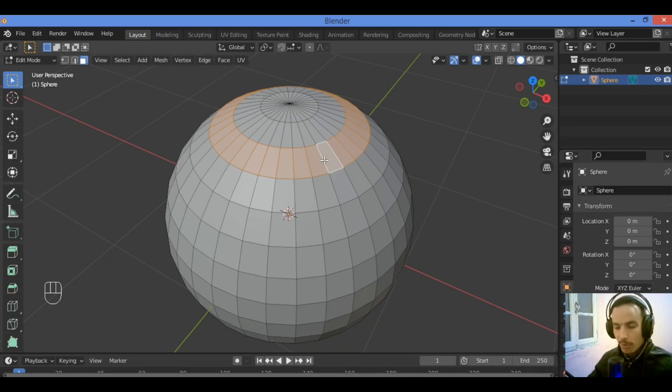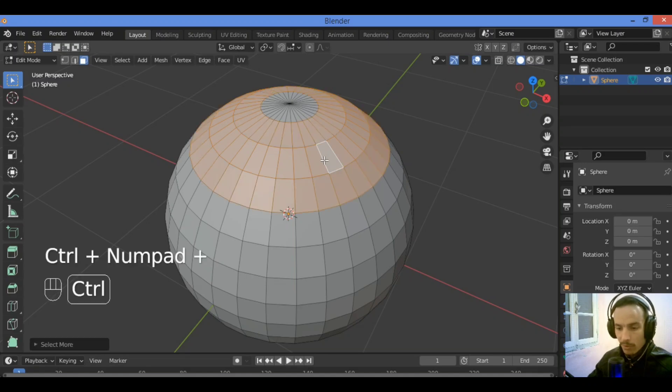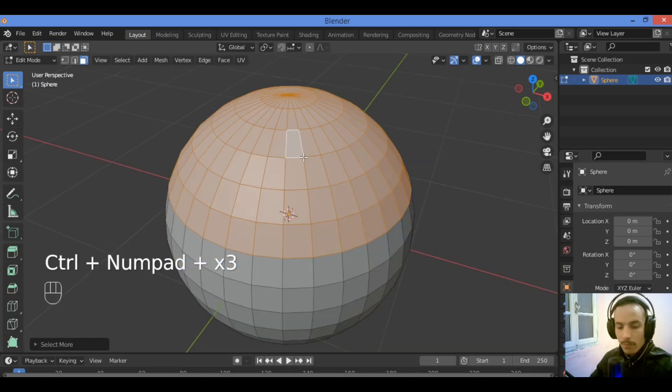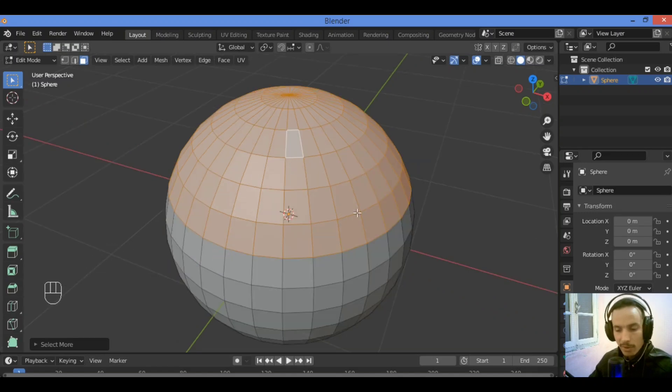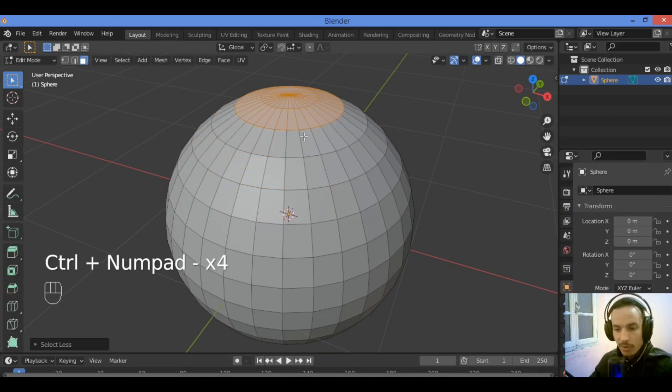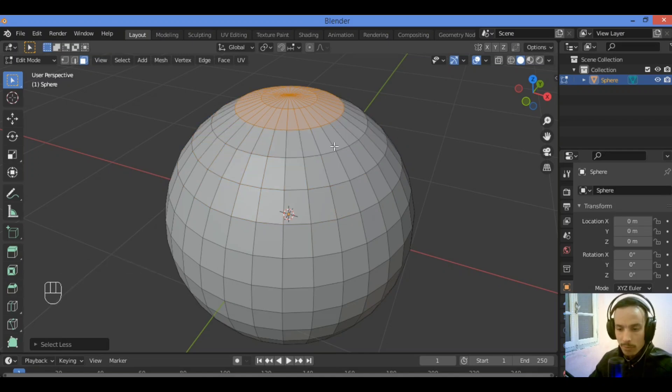In order to increase the selection, hold Ctrl plus, it's going to be increasing selection as shown in our tutorial. In order to decrease the selection as shown here, hold Ctrl then minus, it's going to be decreasing selection of this face loops.